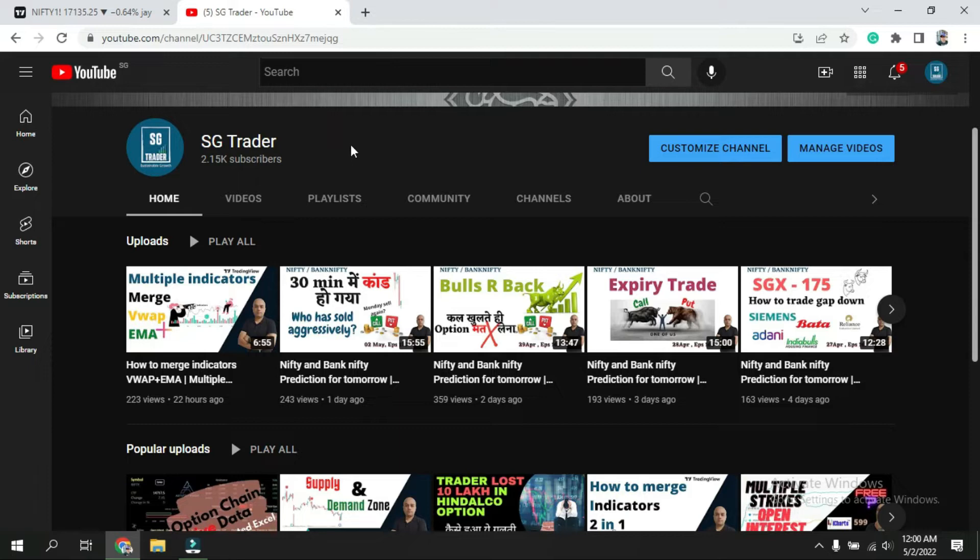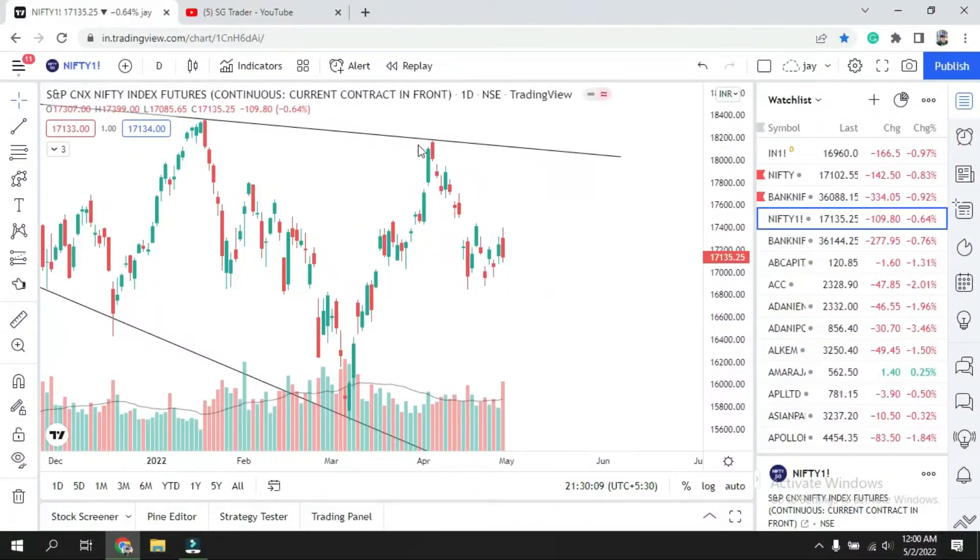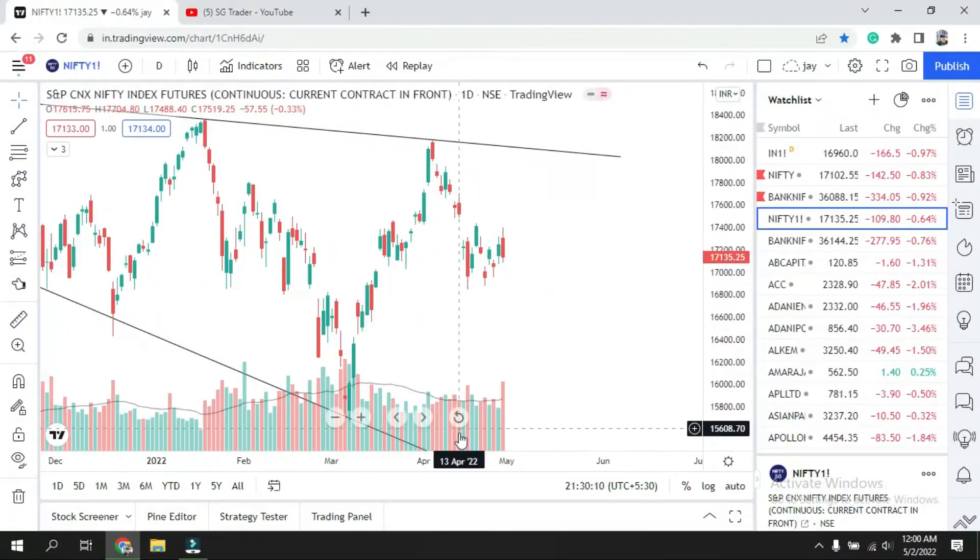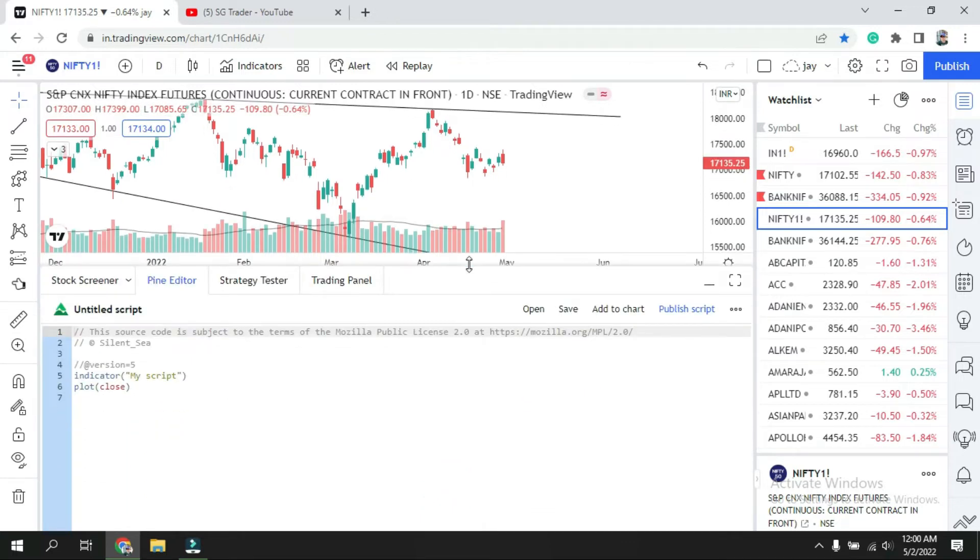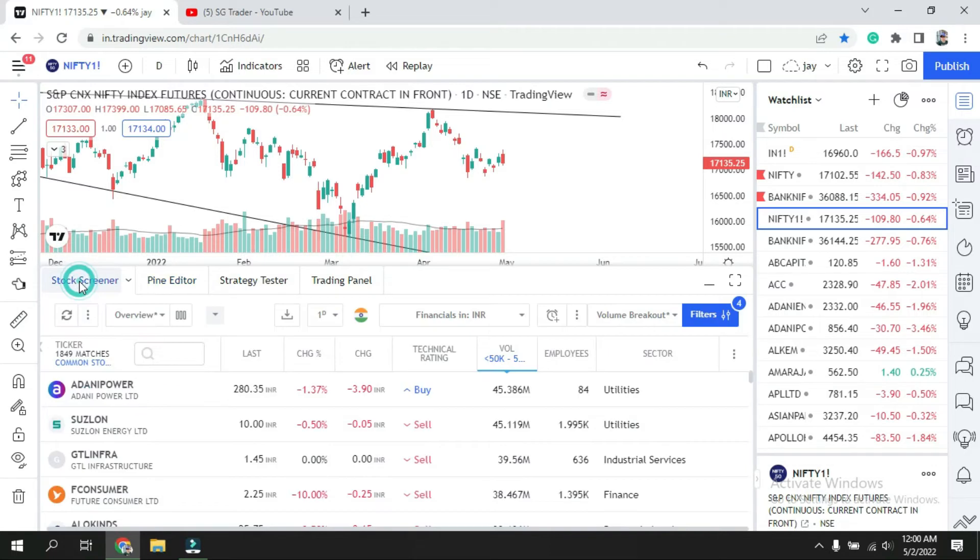So now let's go to the chart and understand how we can use that. Here we don't need to see the chart now, so we'll drag this up. On the left side corner, click on stock screener and expand this.